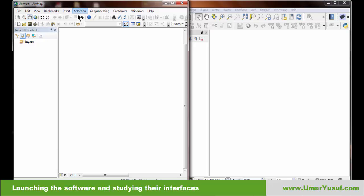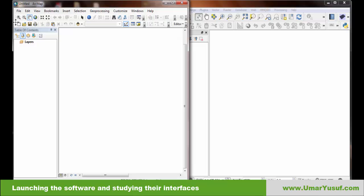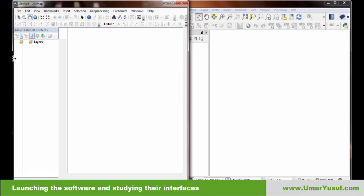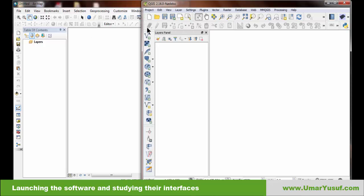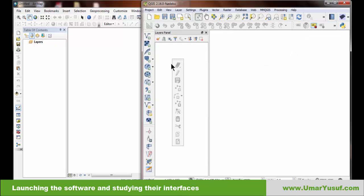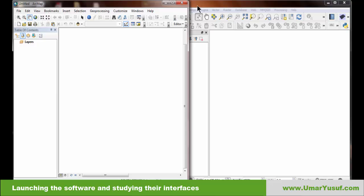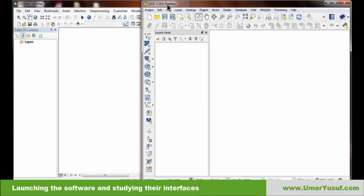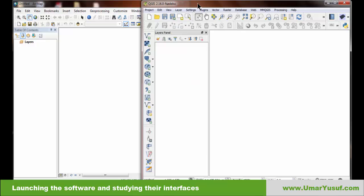Just below the menu bar we have the toolbar, which provides links to different parts of the software. Most toolbar commands are also available in the menu bar. You can move the toolbar to different positions on the interface — left, right, or elsewhere — and this applies to both ArcGIS and QGIS. The position of the toolbar depends on personal preference. You can also locate toolbars and enable or disable them in each software.